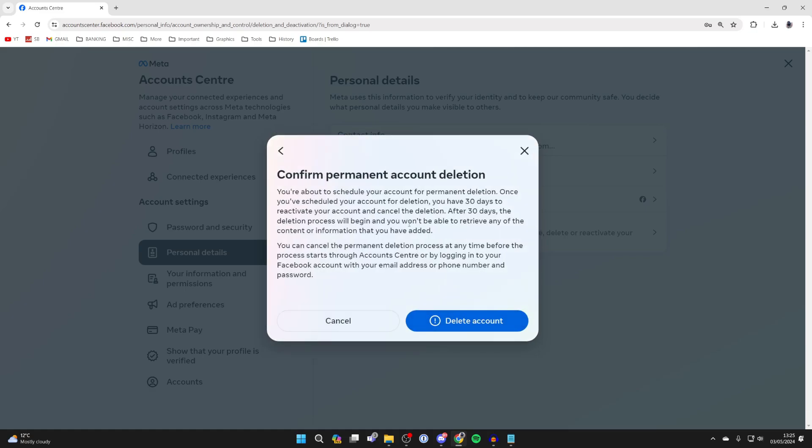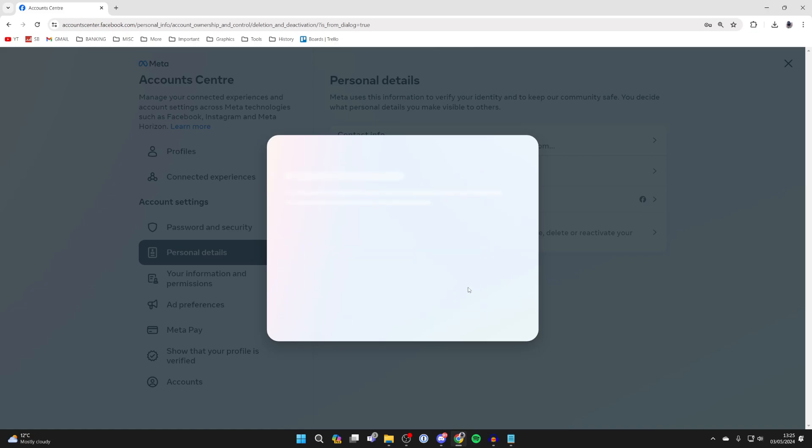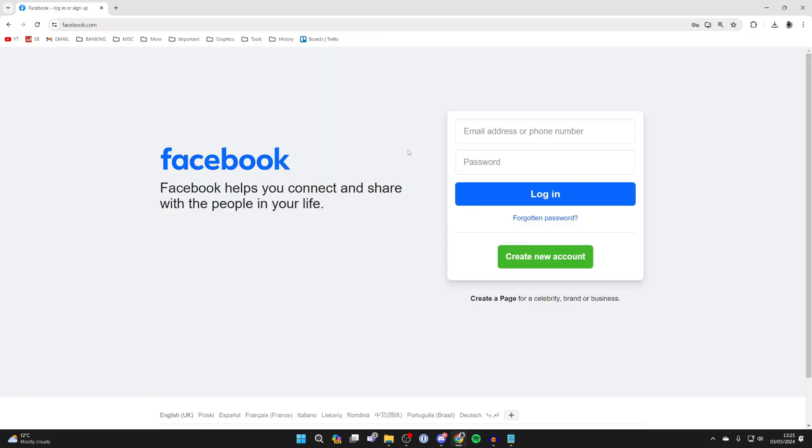You have 30 days where you can reactivate your account if you want, but if you're sure you want to continue, click on Delete Account and your account will be deleted. Just like so.